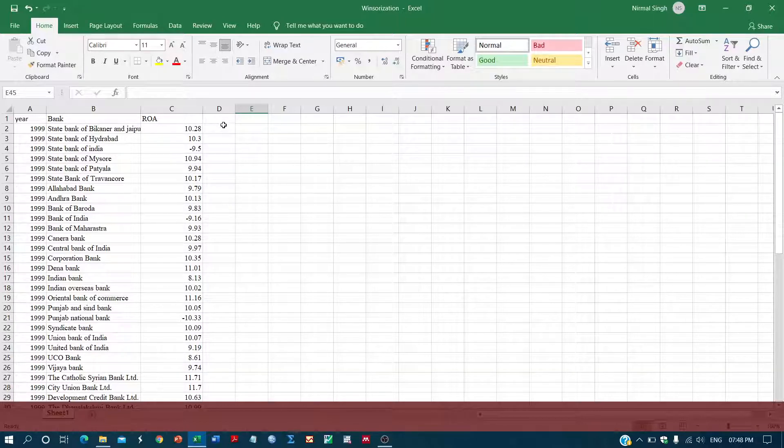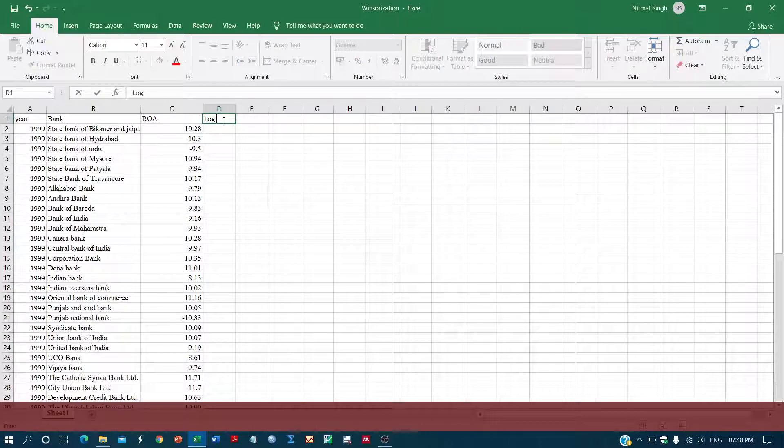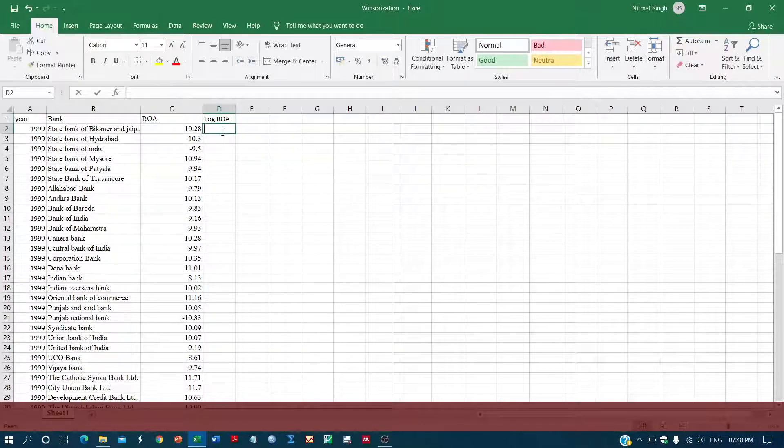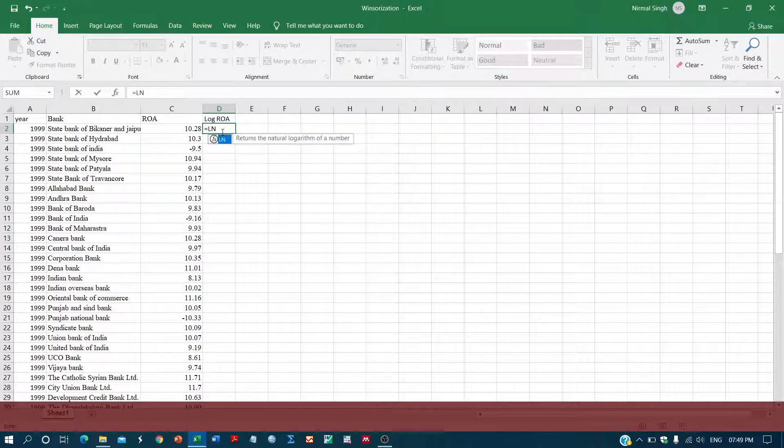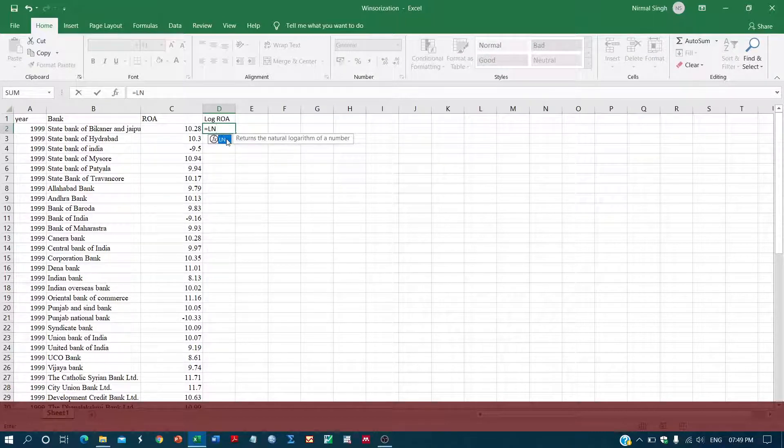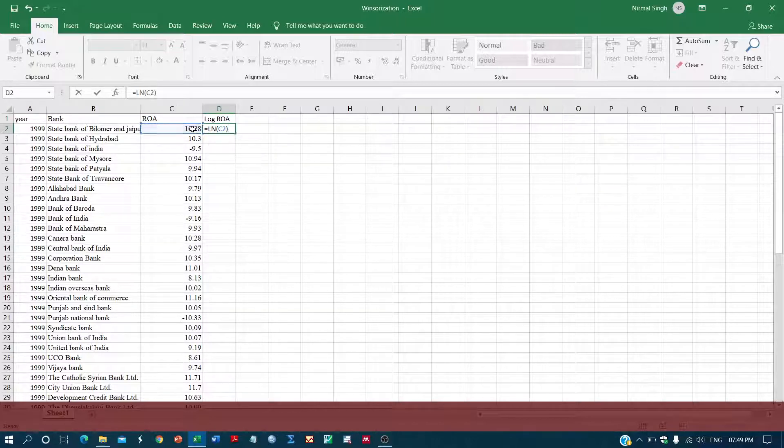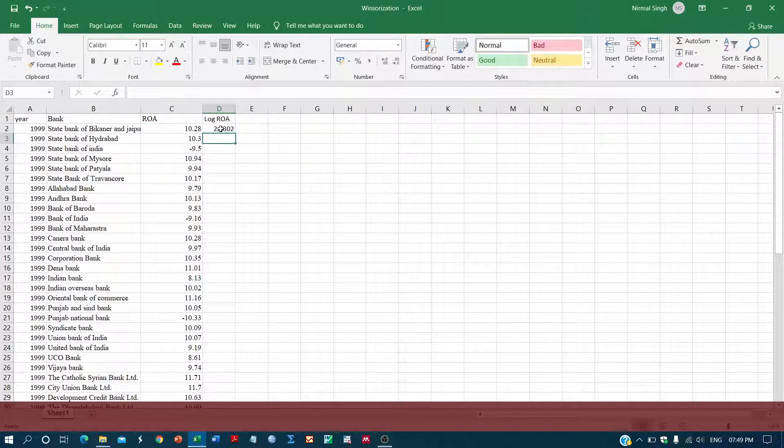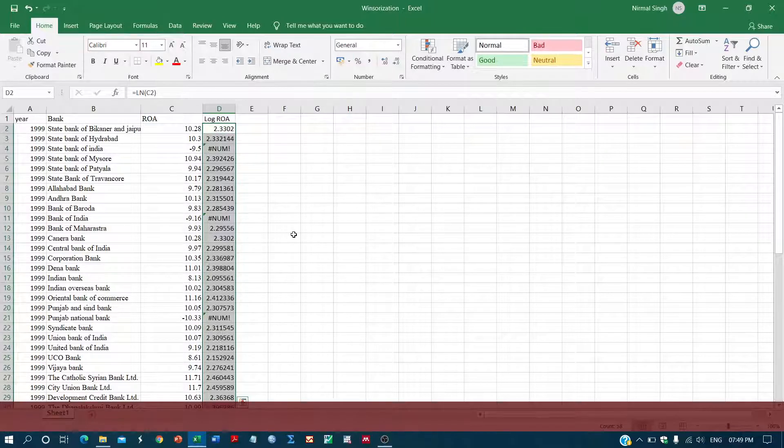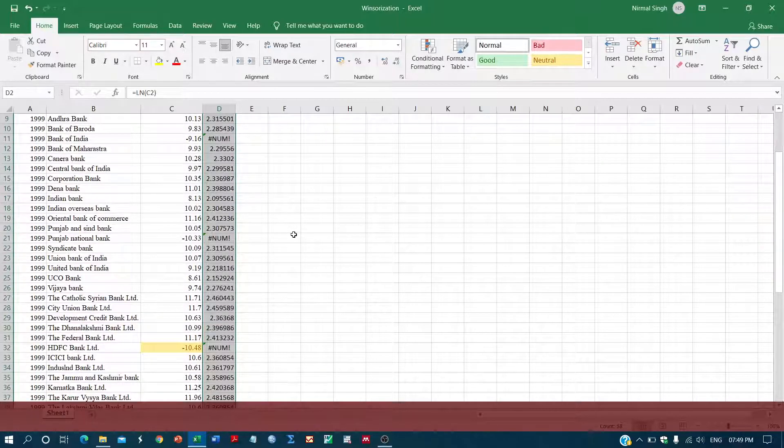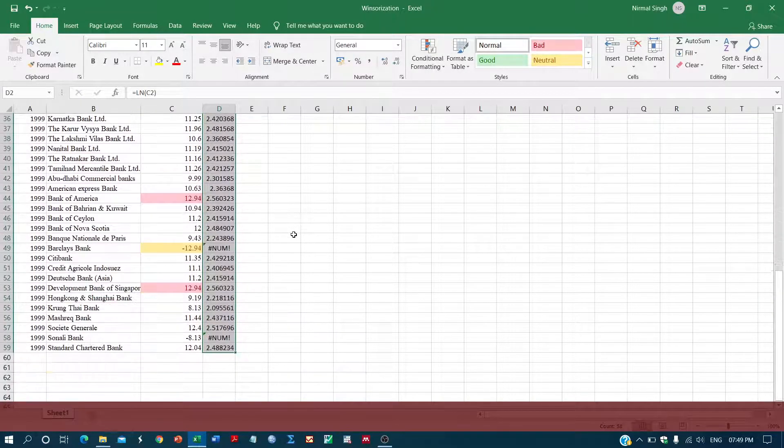If we want to generate a variable that is ln ROA, then we will type the natural log of the variable, then enter. Simply click over here and you will get the log values of the series. But here you can see that there are some missing values - we are not getting the log value.